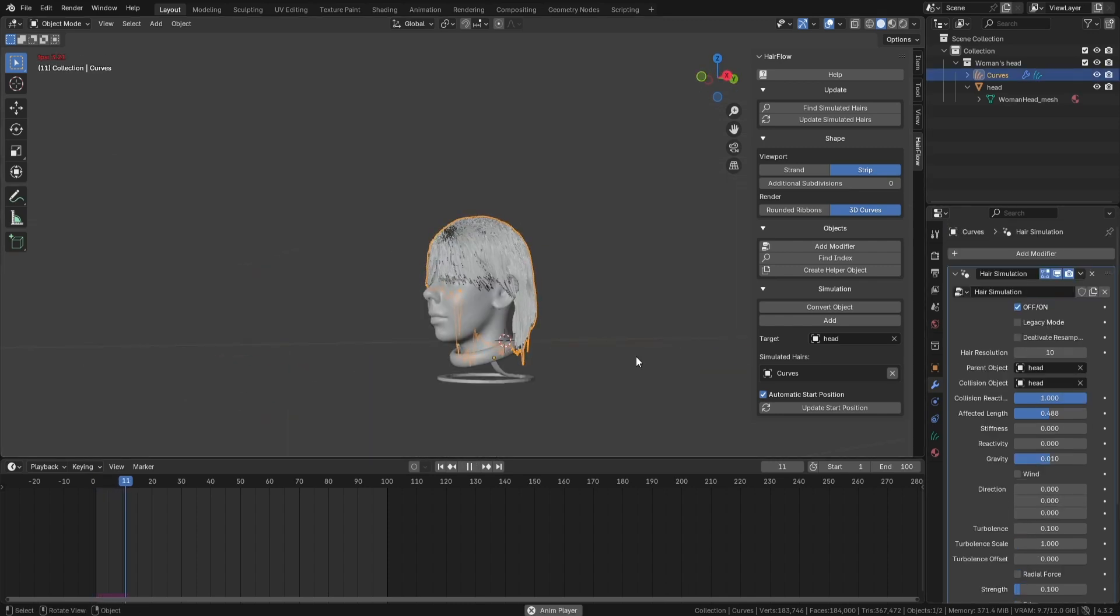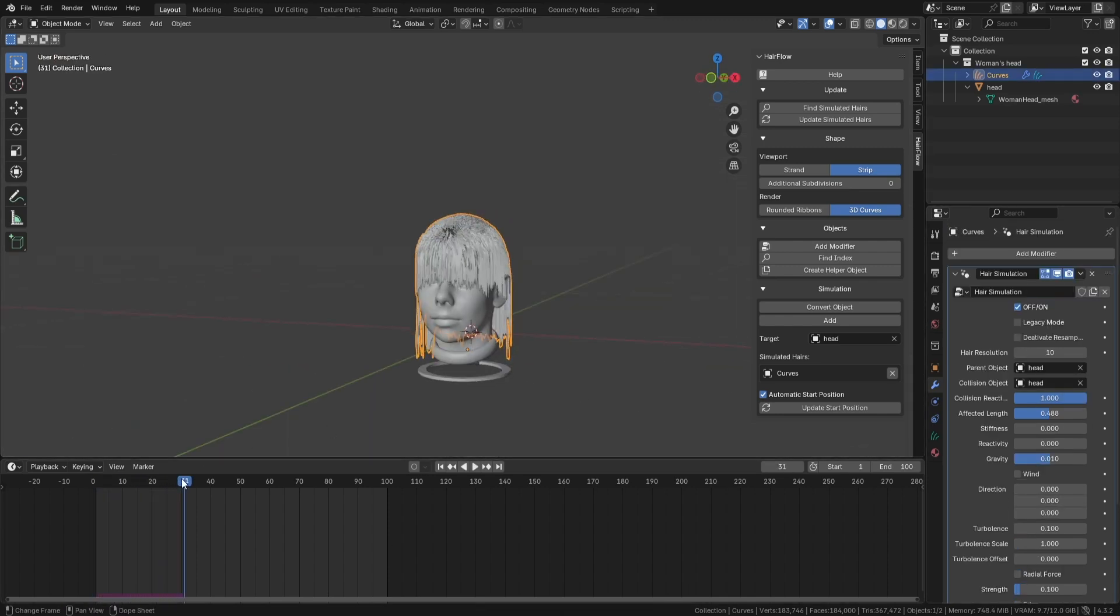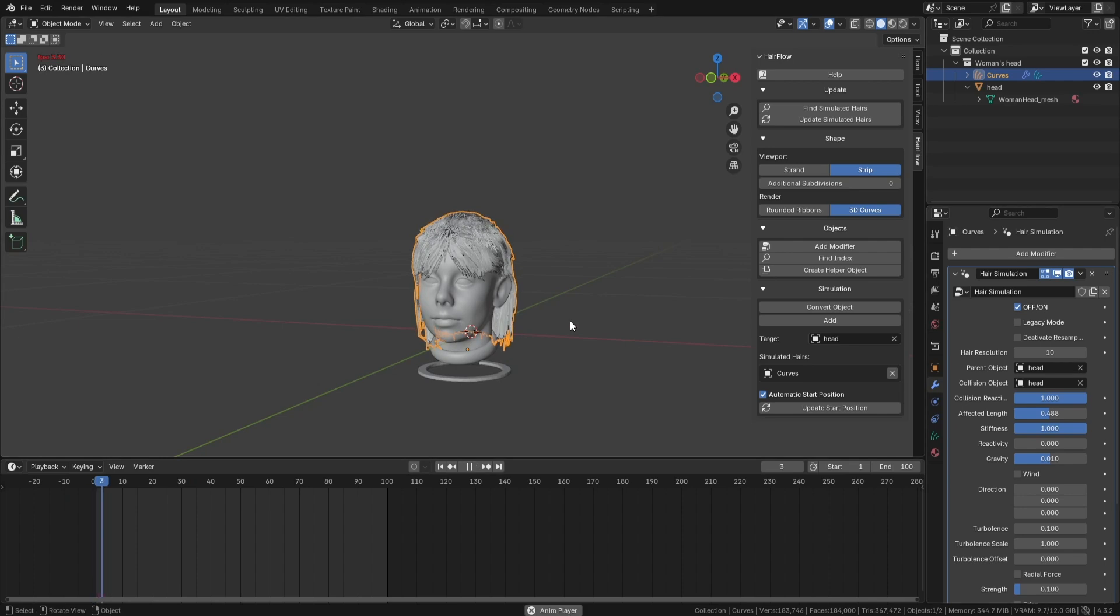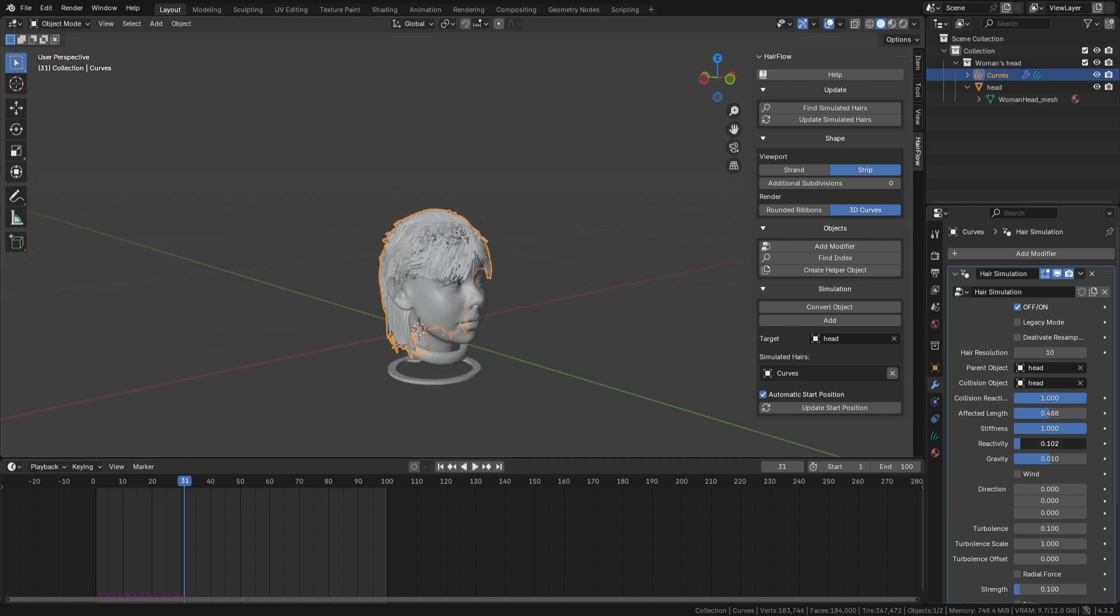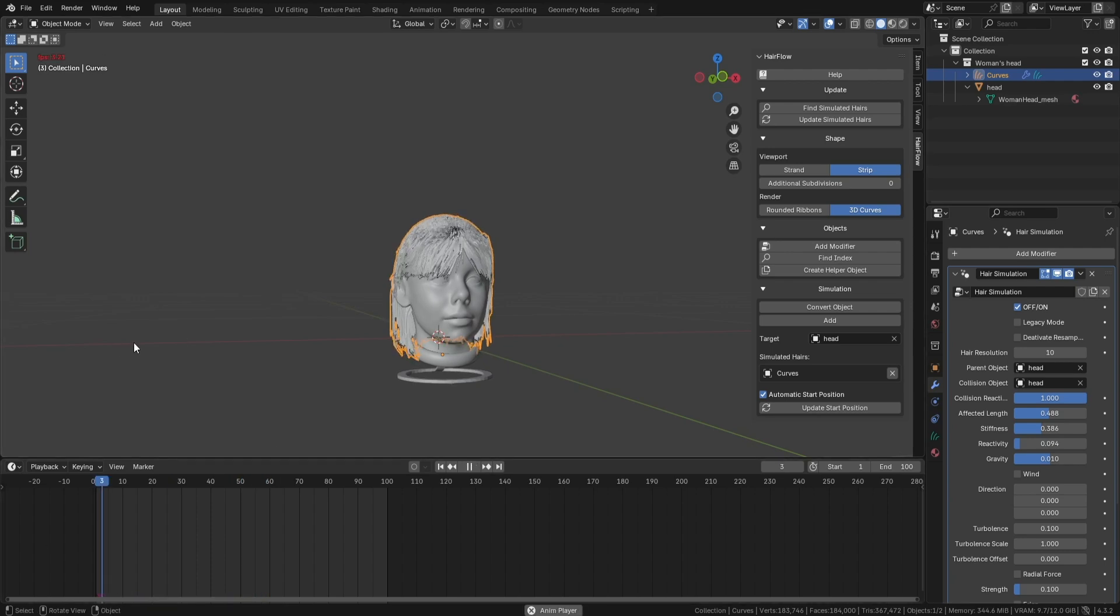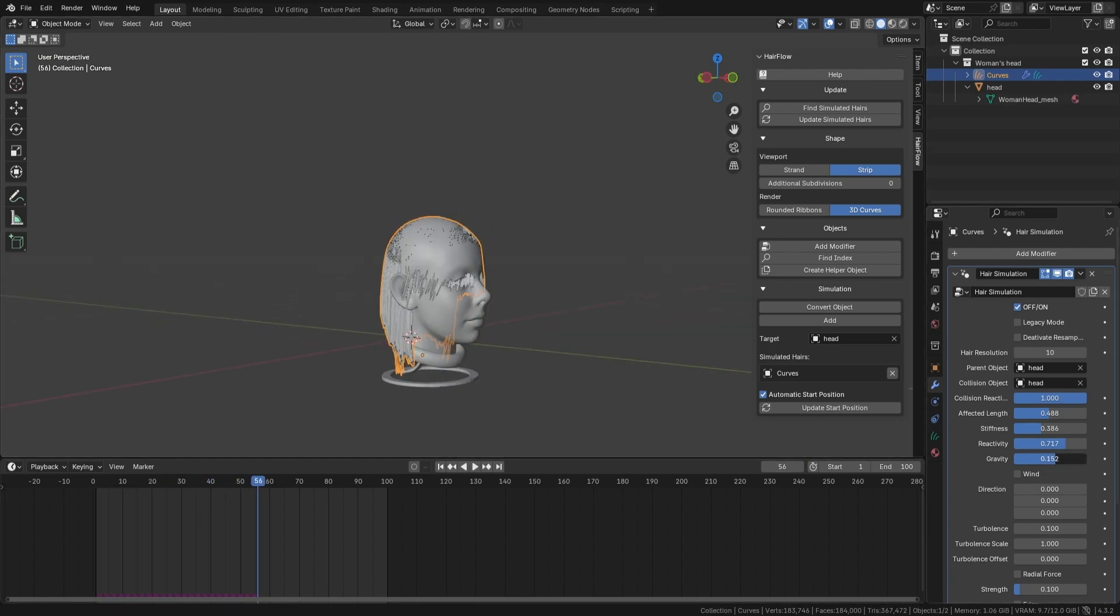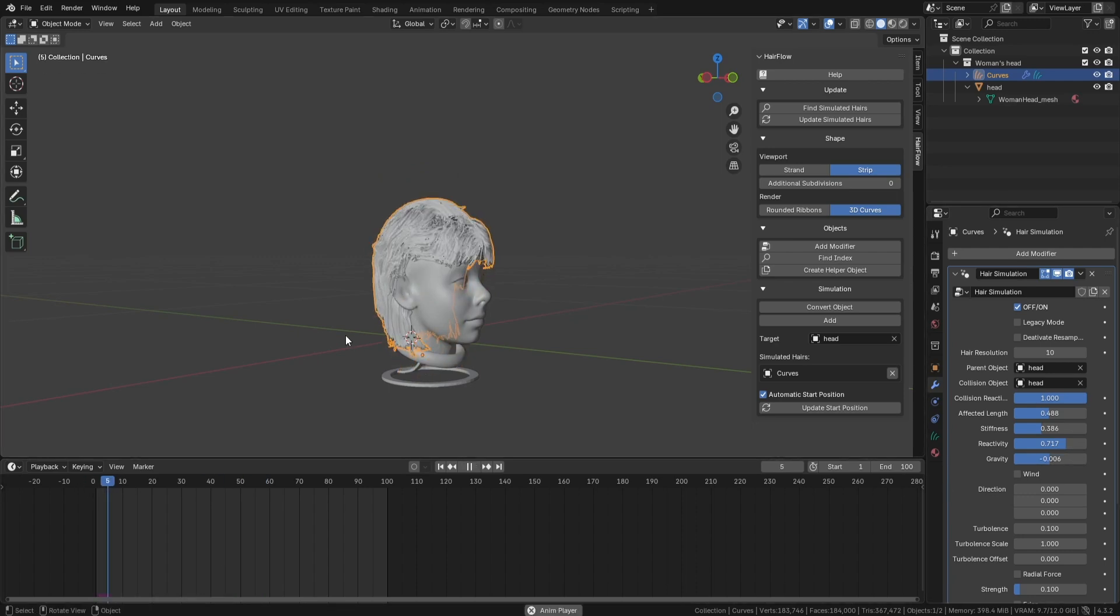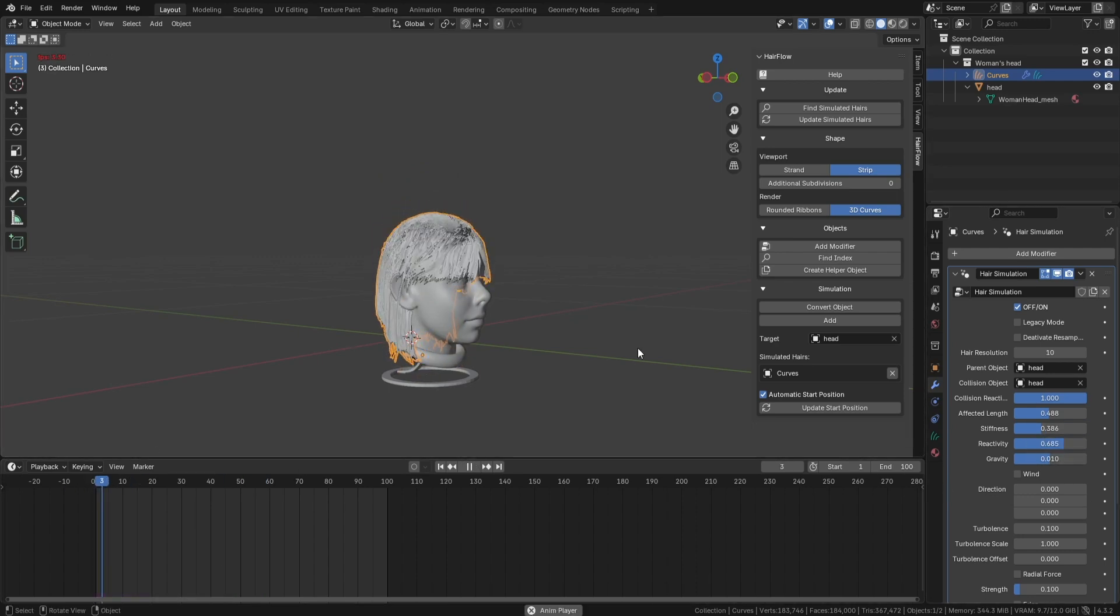Hair stiffness controls how much the strands try to hold their original shape. Lower values make them more flexible, while higher values keep them more rigid. Reactivity determines how quickly the hair responds to movement, affecting whether it flows slowly or snaps into place immediately. Gravity pulls the hair downward, but turning it off is useful for underwater or floating hair effects.